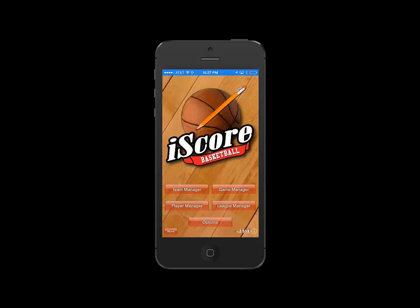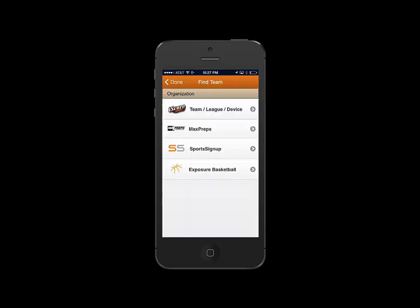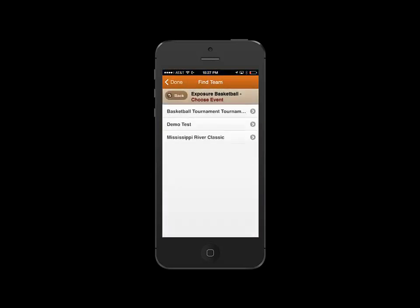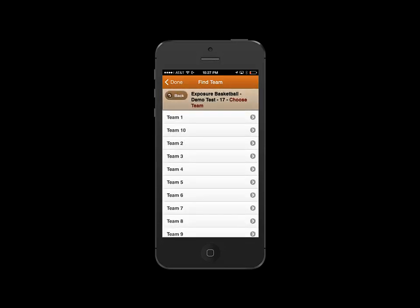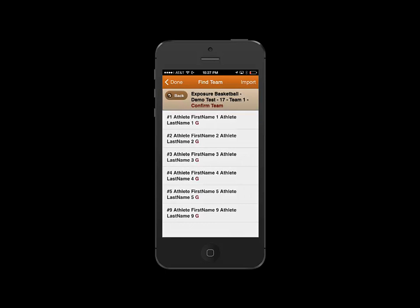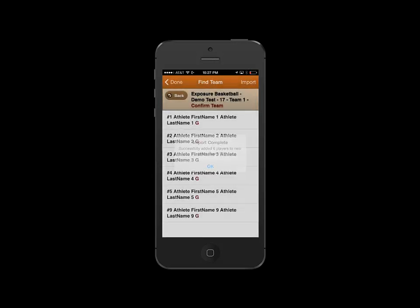First, I'm going to go to Team Manager. Team Manager offers the ability for anyone to do scores, such as a coach, a parent, or a fan. First, let's click on Discover Team and Exposure Basketball. Now, we'll click our event and navigate to our division and find the team we want to import. We can view its roster and click the Import button on the top right. We'll confirm the team has been imported.